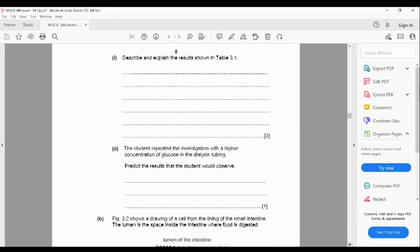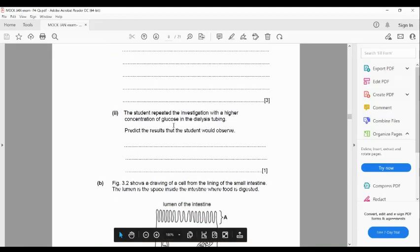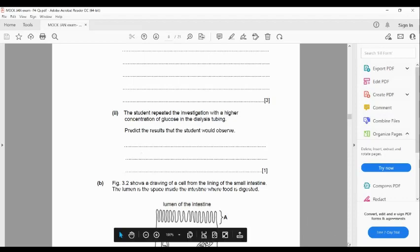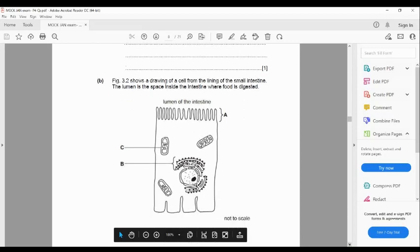The second part says: the student repeated the investigation with a higher concentration of glucose in the dialysis tubing — predict the results. With higher concentration inside, there is a greater difference between inside and outside concentrations, so diffusion will happen faster. The Benedict's solution changes color more quickly, or the intensity of the color increases faster.